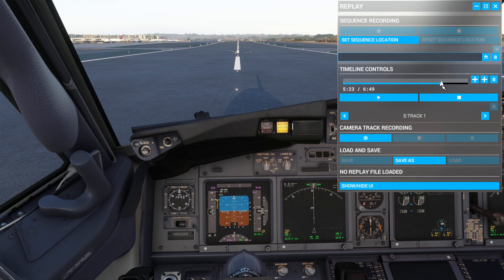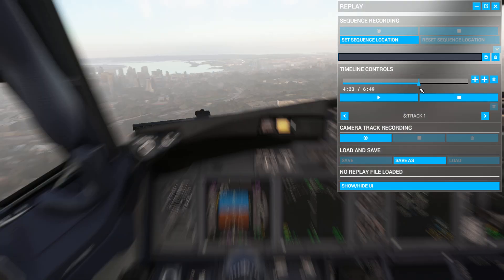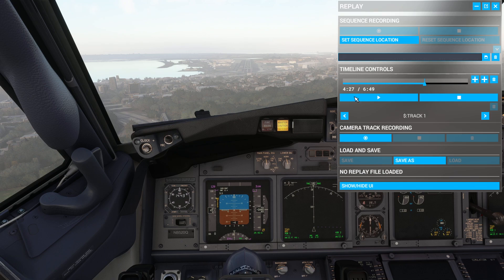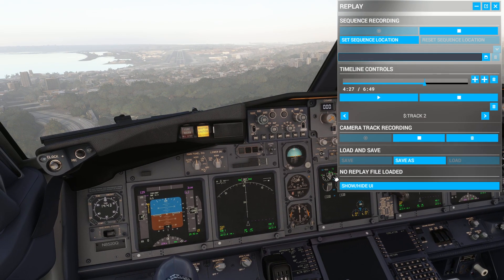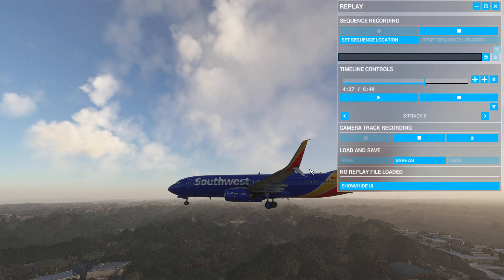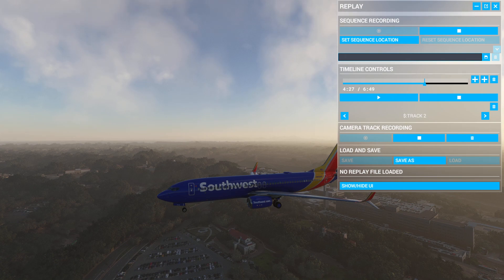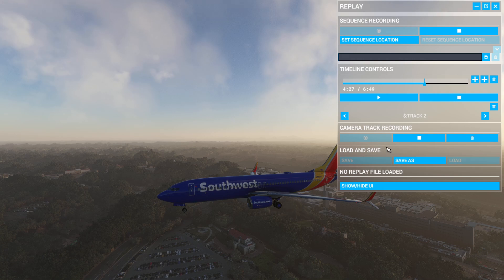Let's say I want to start replaying right before touchdown. Once the timeline is paused, we can click on Camera Track Recording. With this, we're able to move and change our camera, but we cannot go back or forward in the timeline. So once you have the time you want to start replaying, go to that point in the timeline controls, pause it, and click Camera Track Recording and start recording that. Now with that, we can start to see the outside and watch the replay as we come in to land.